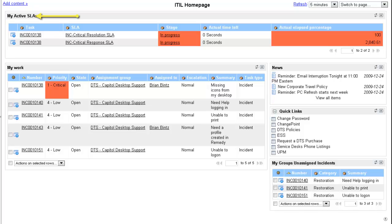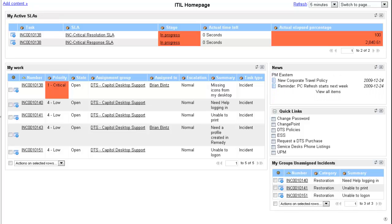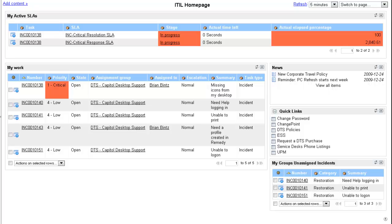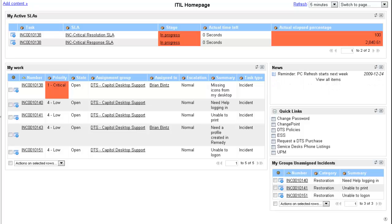My active SLAs. Incidents that are breached are highlighted in red. Warning incidents are highlighted in yellow.